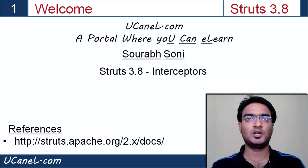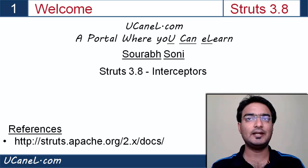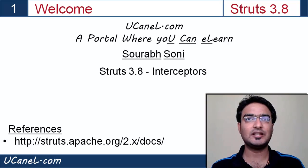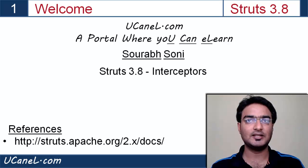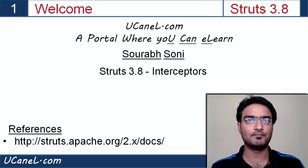Hi all, I am Saurabh Soni and this is Struts 3.8 Interceptors. In this session, we will see what an interceptor is and how to use them. Let's start.